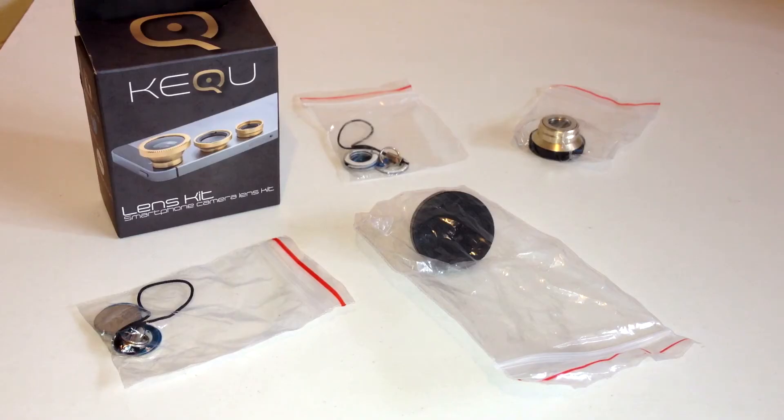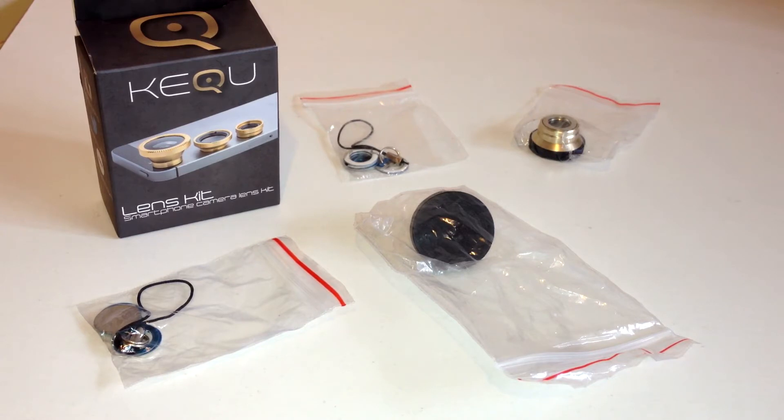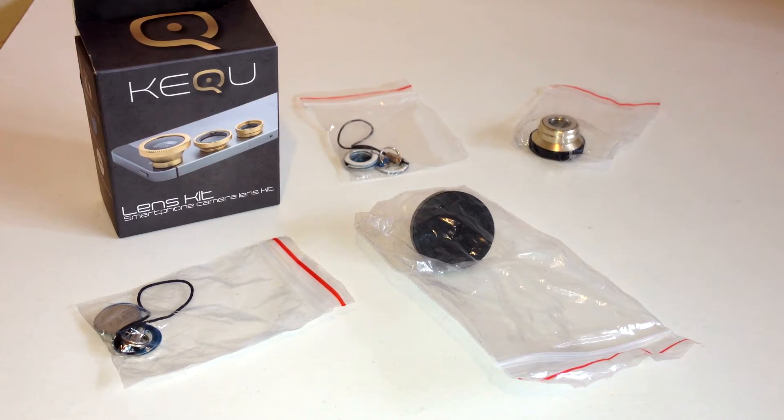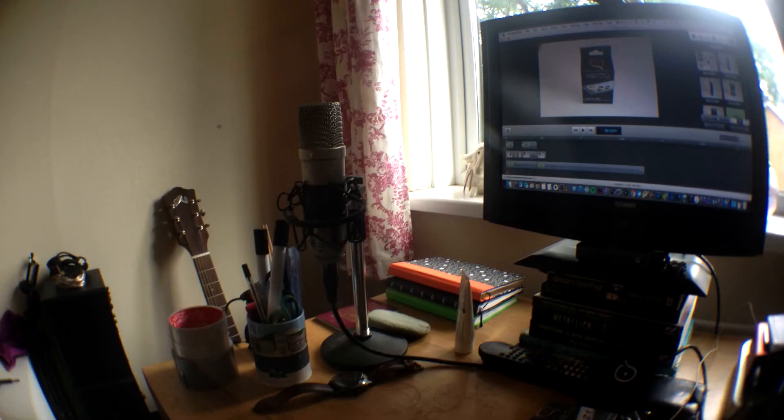So you might be wondering how this actually works with any smartphone. Well, it actually has these little rings you can see in the packets here, and they basically stick onto your phone and provide a magnet for one of the lenses.